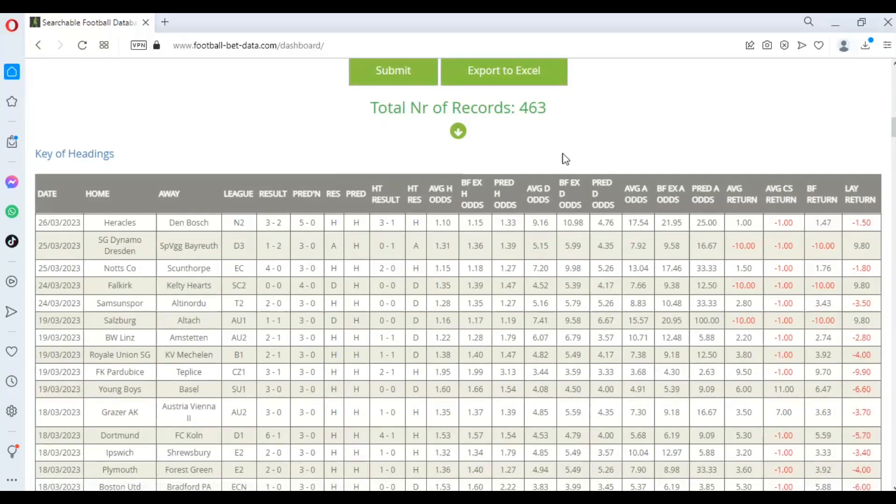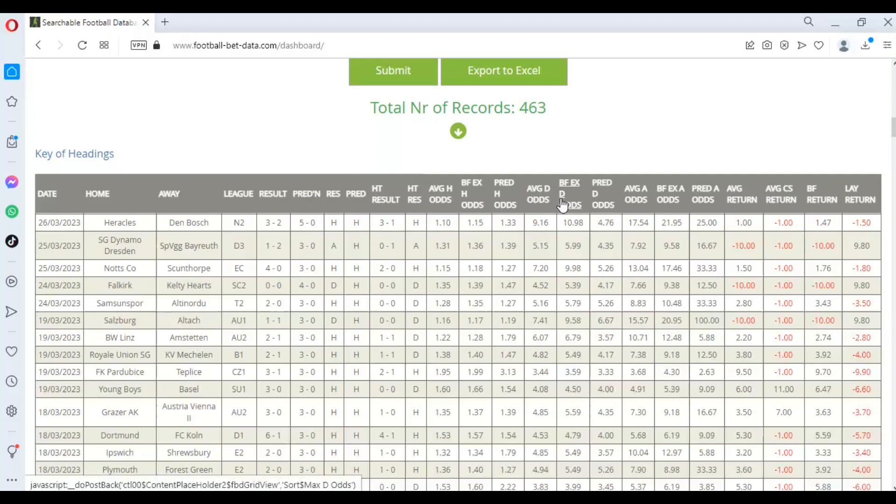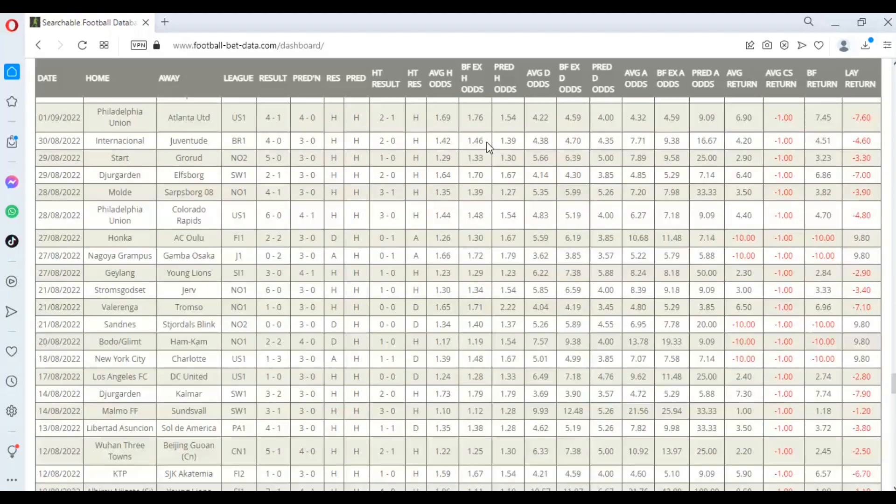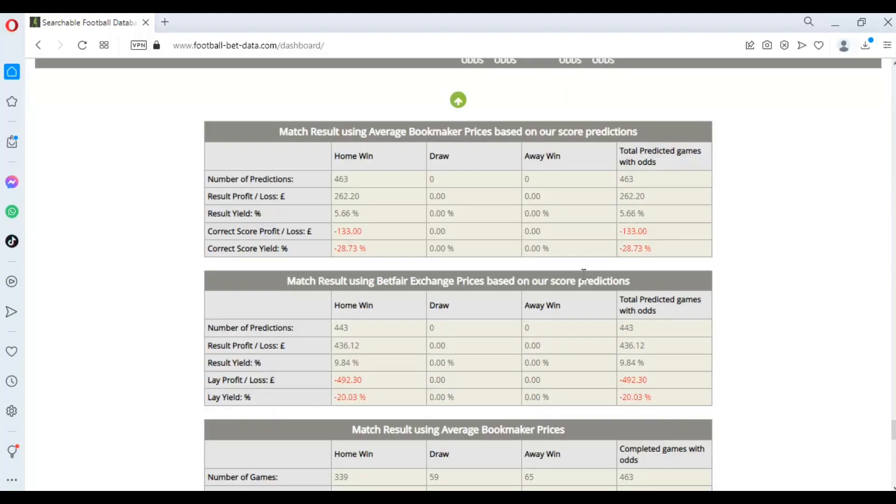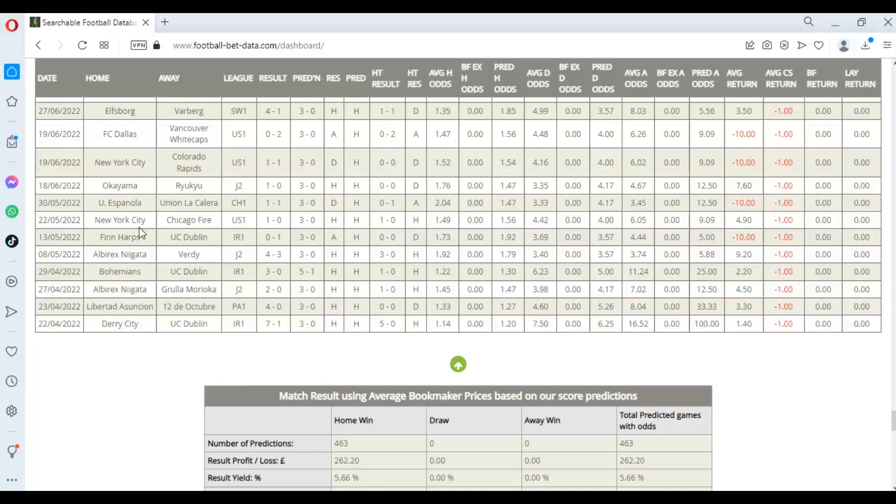So that's generated 463 records and you can scroll through all of these. You can click on the headers to sort in order if you wanted to examine the detail a bit more on screen, or we have this handy little arrow button that will take us all the way down to our profitability tables at the bottom of this data set.